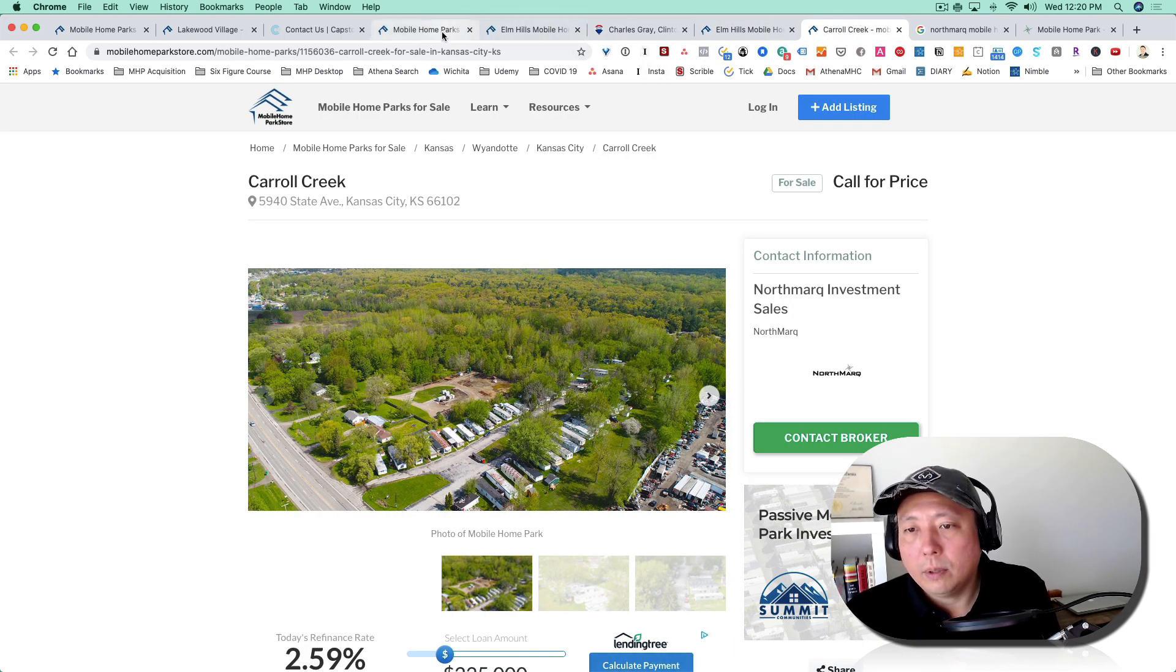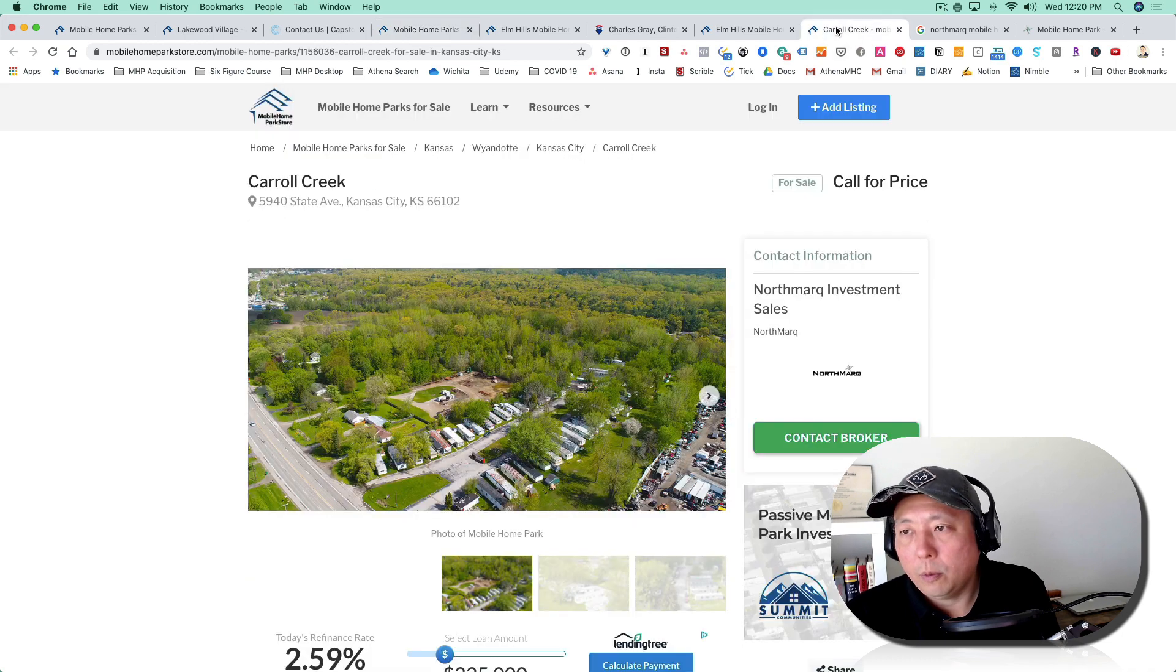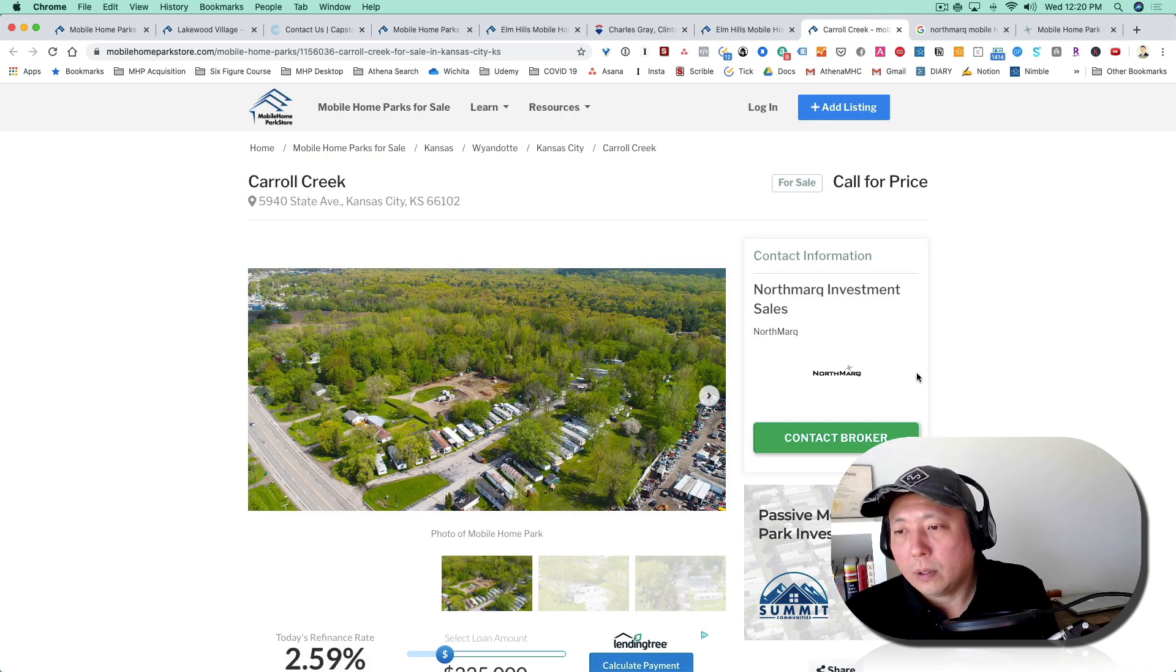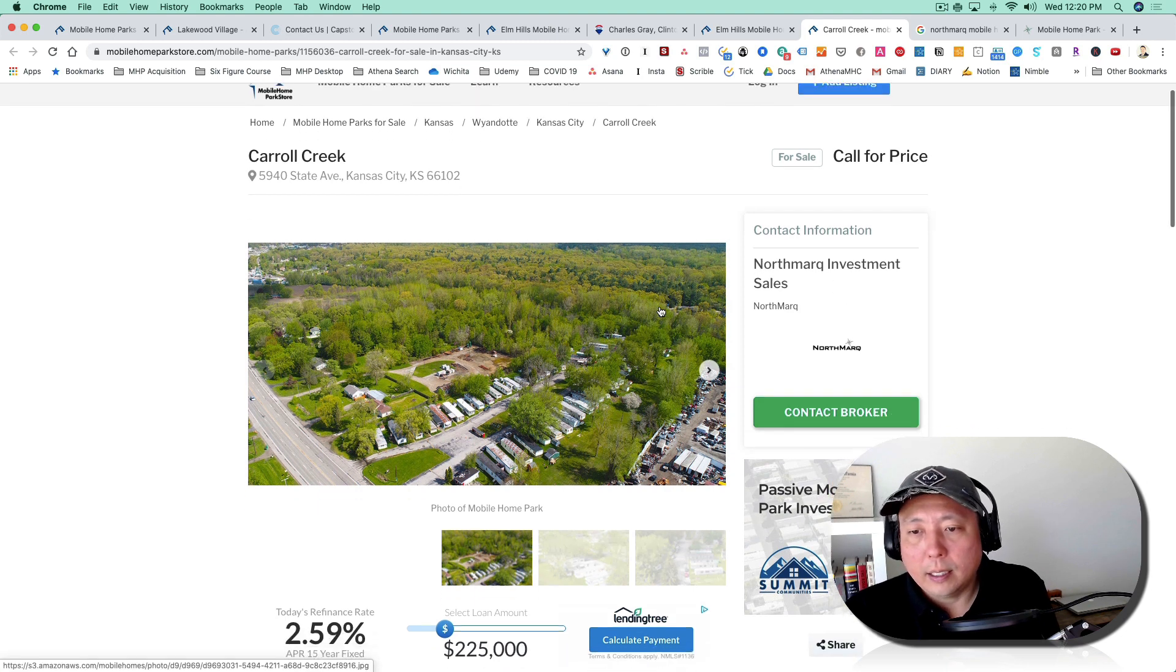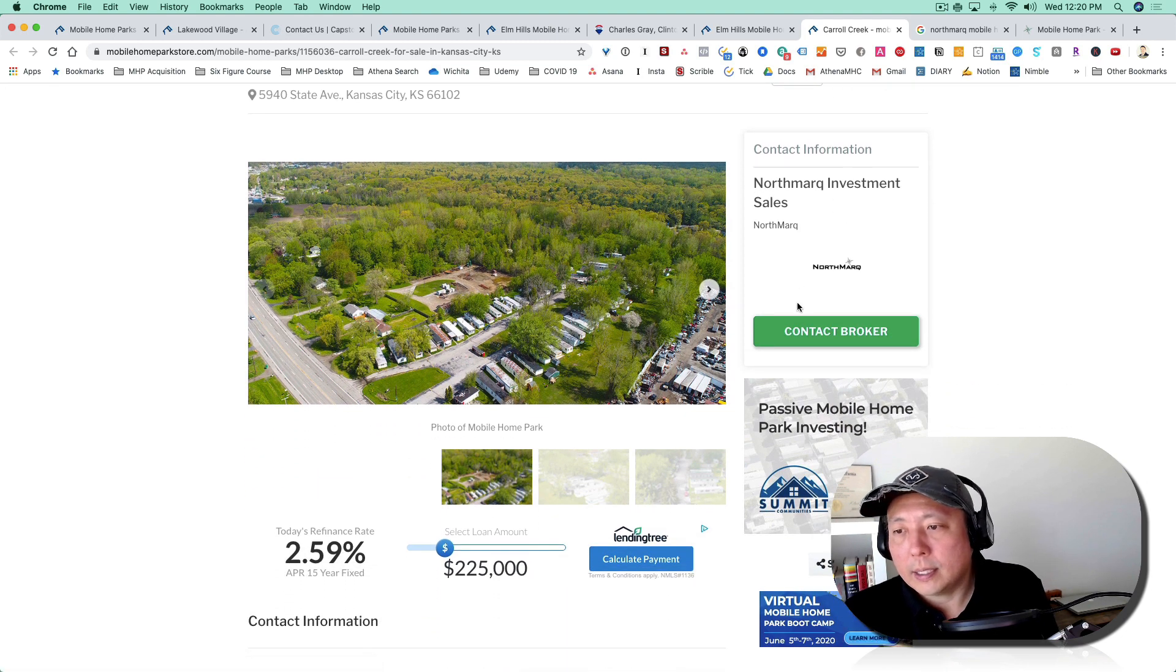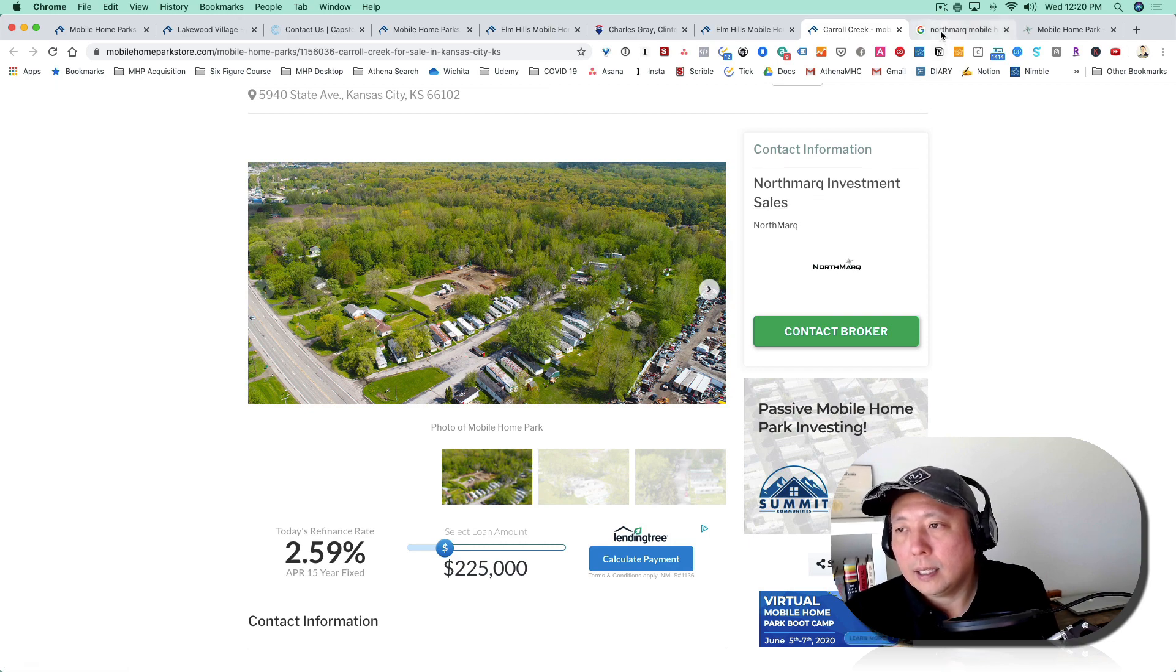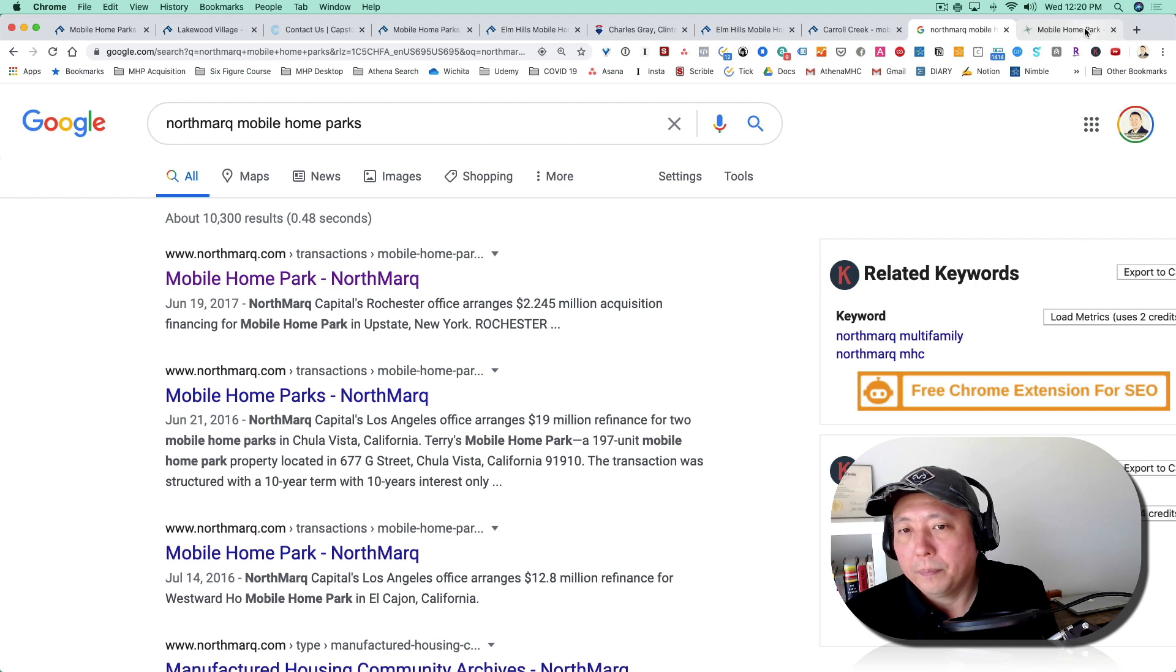And here's another one that was on there. Which one was it? Carol Creek. So I clicked and I opened that. Northmark is a national broker. They are like Capstone—they're national brokers, they deal with mobile home parks across the nation.